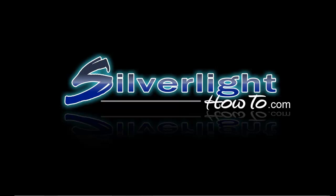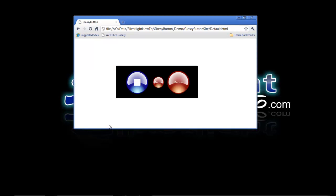So to give you an idea of what we're talking about, we're going to be styling a button that looks very similar to this. Here we have an example of the same style being used across three buttons.